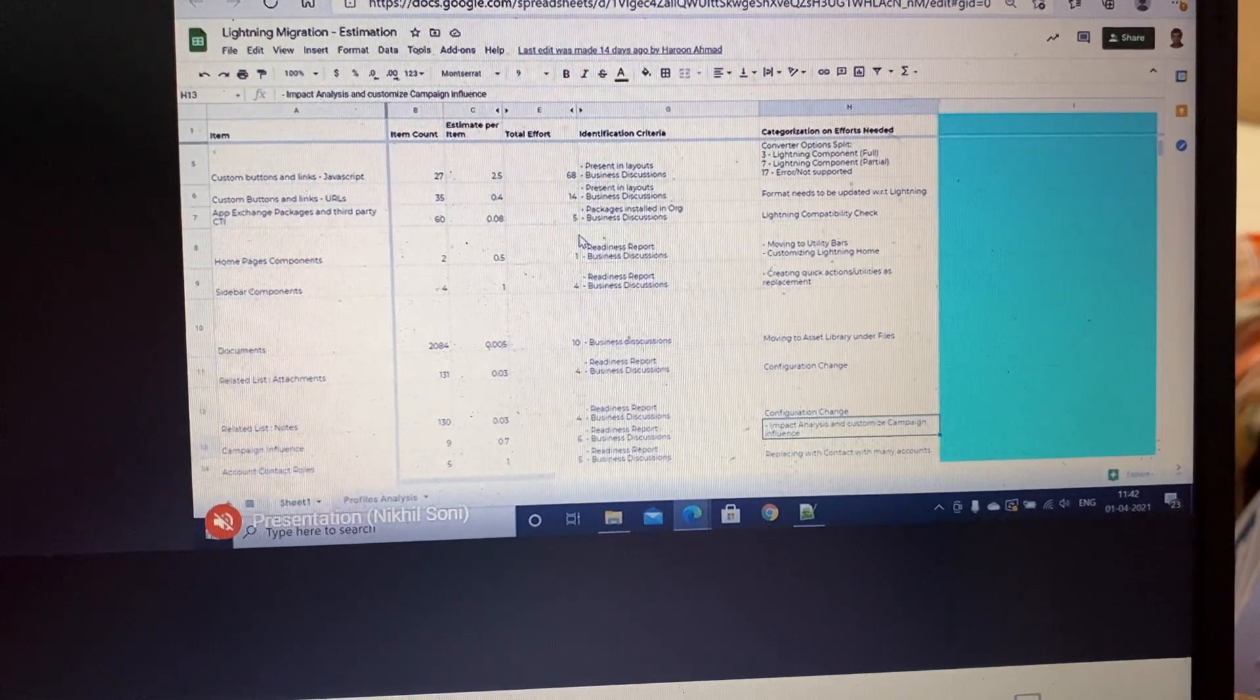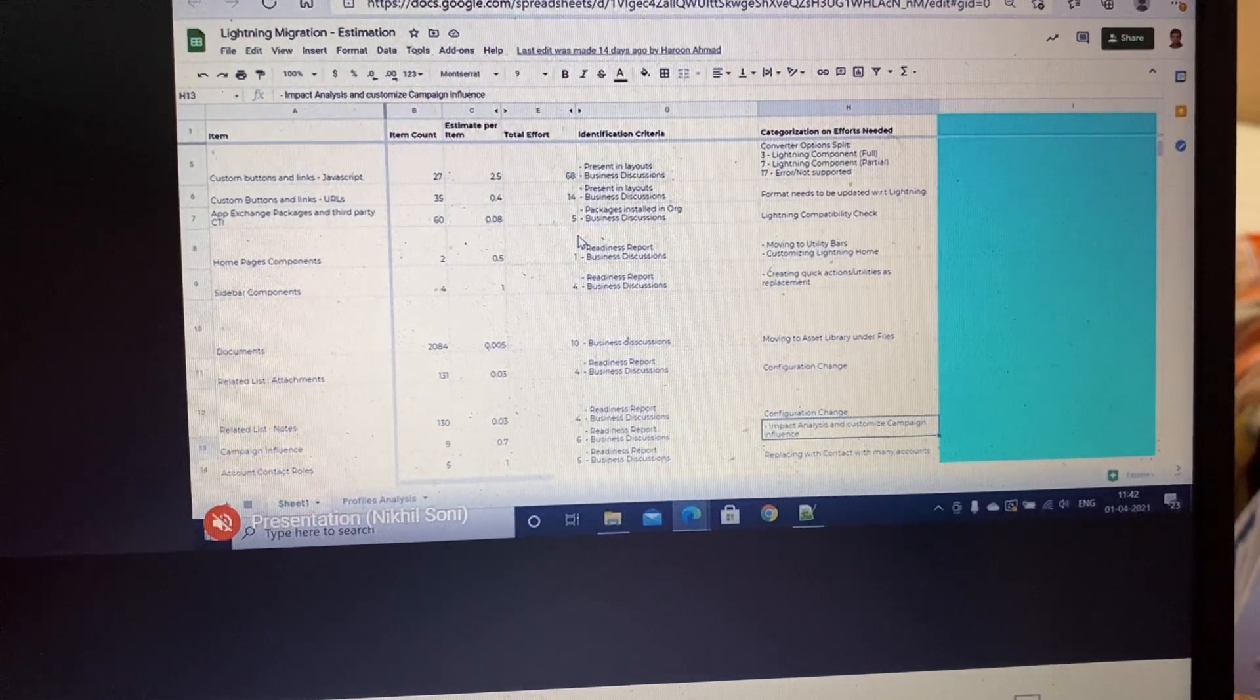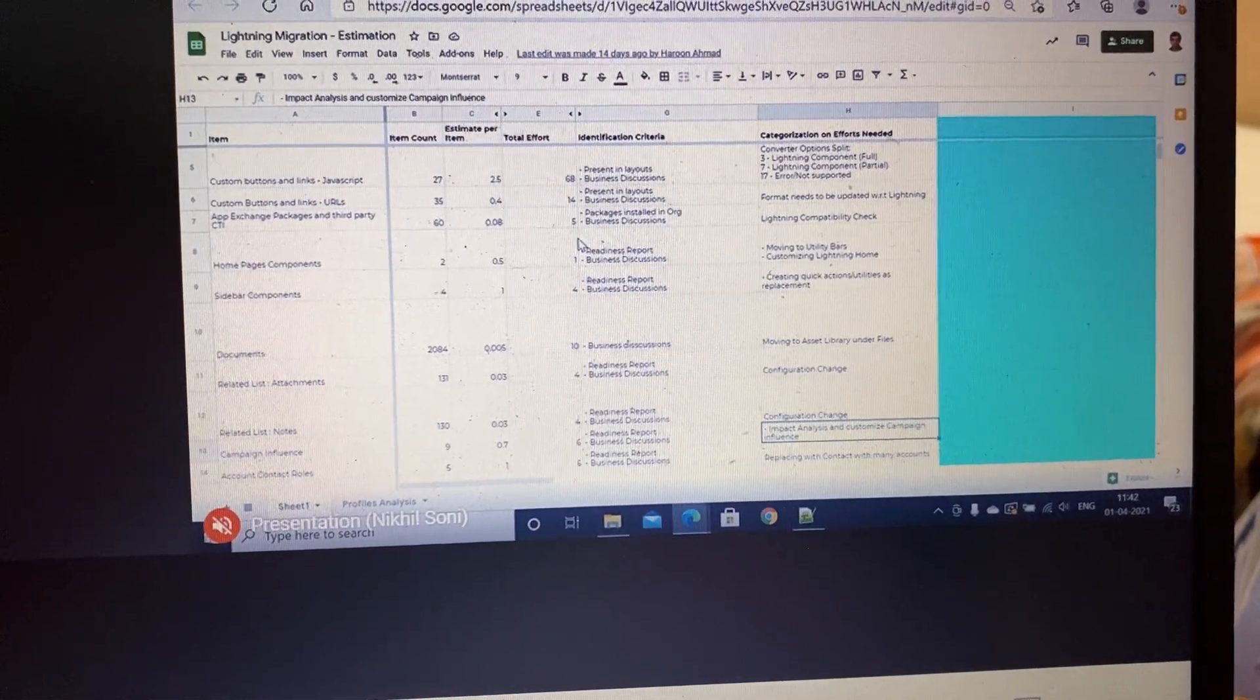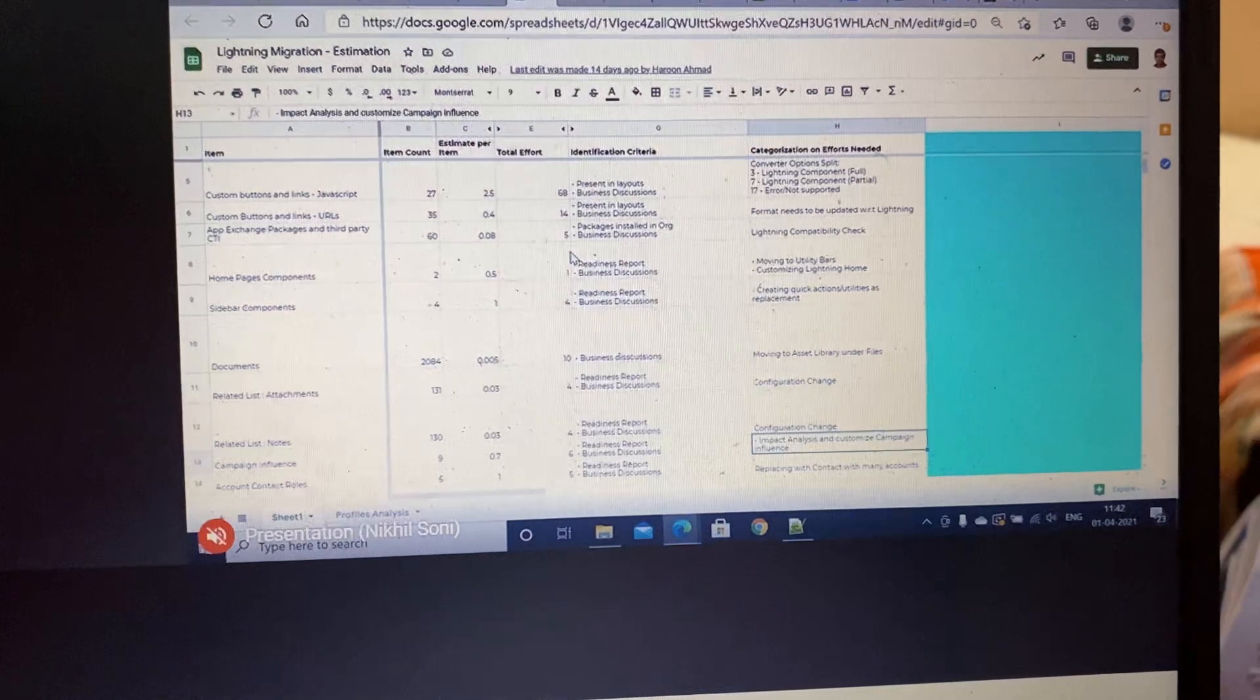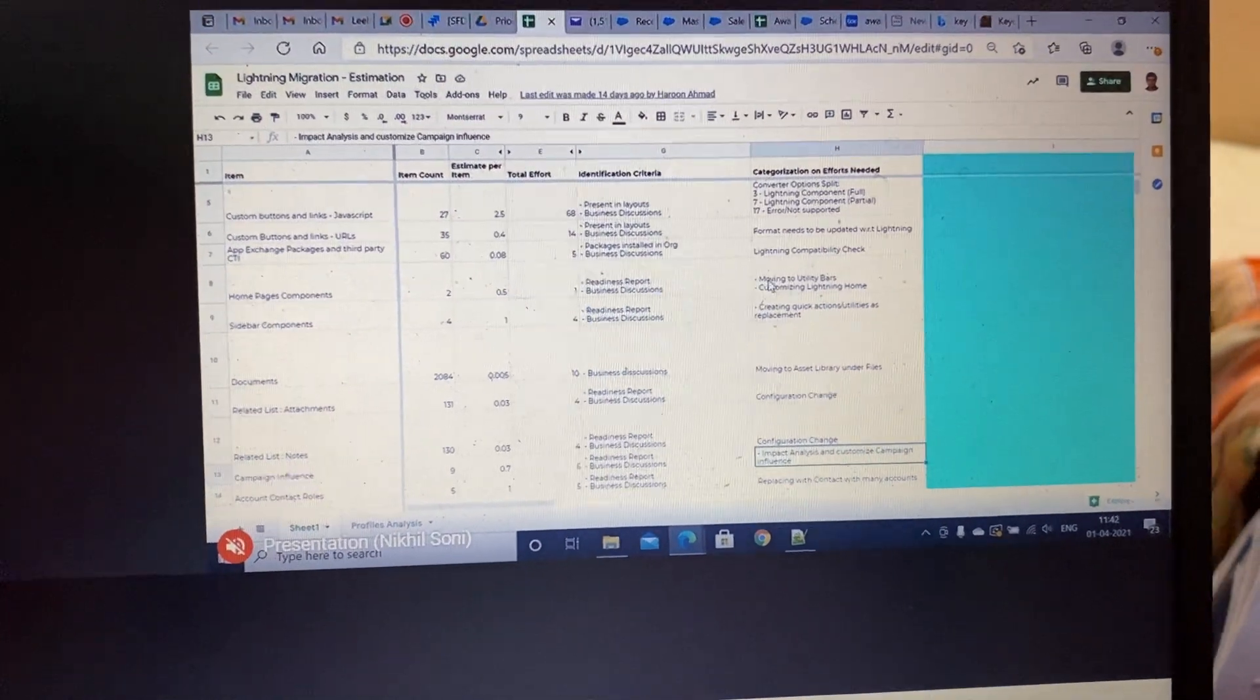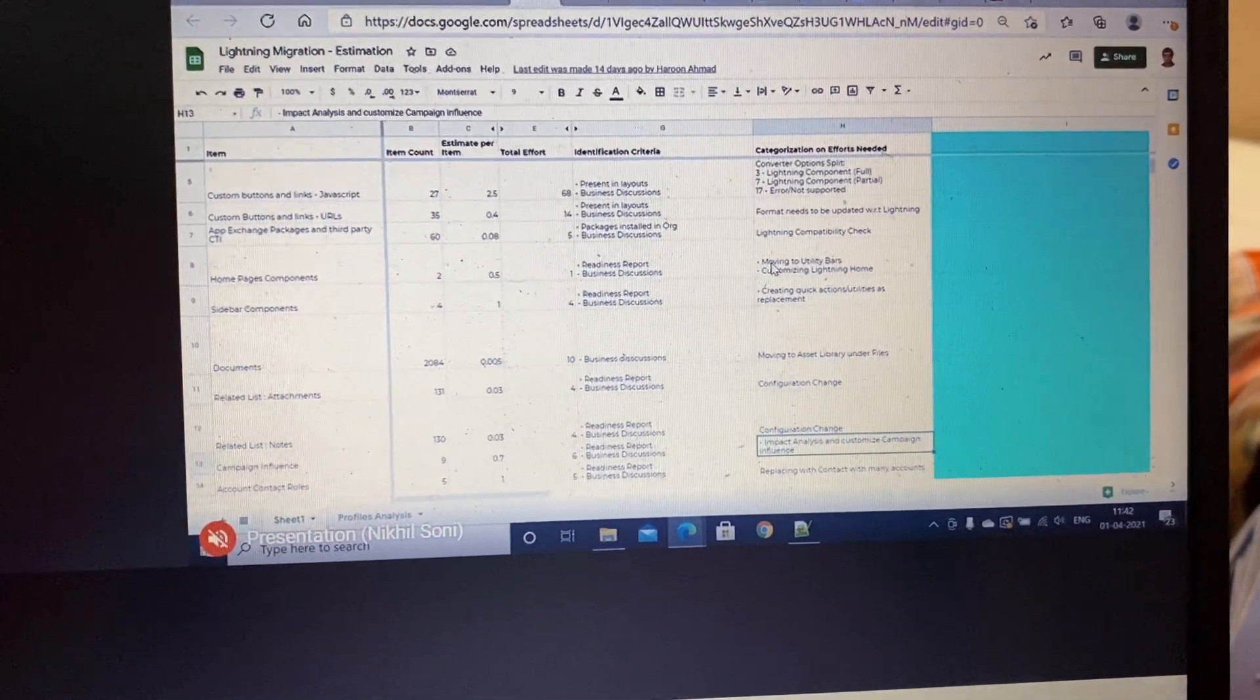Write it down maybe in Excel itself, and then we will do a review and then we will start making changes to the code itself. But first we have to put it in the Excel sheet.